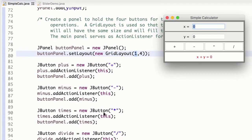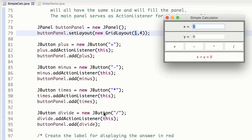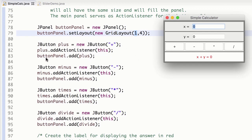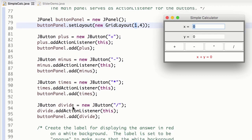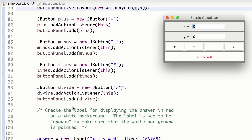But again, we see we have these buttons. We create the buttons, and we do this thing like container.add and then the component. The container is this button panel here. And again, don't forget, once you've created this JPanel container button panel, the button panel itself is going to have to be added. So don't forget about that.